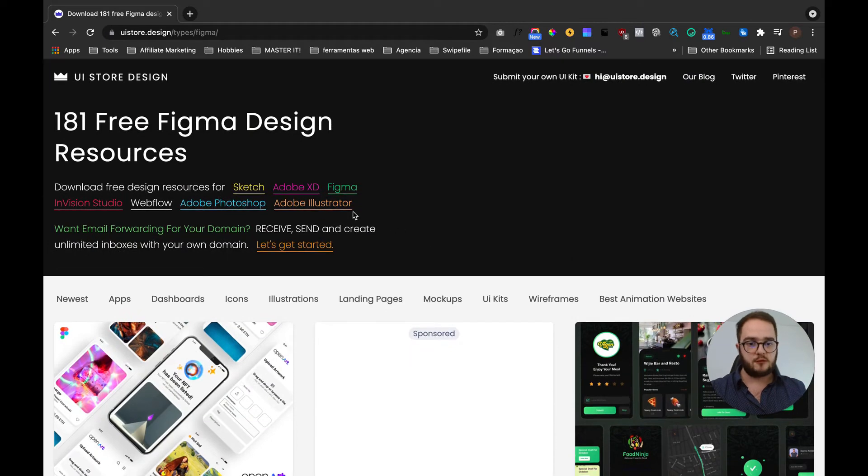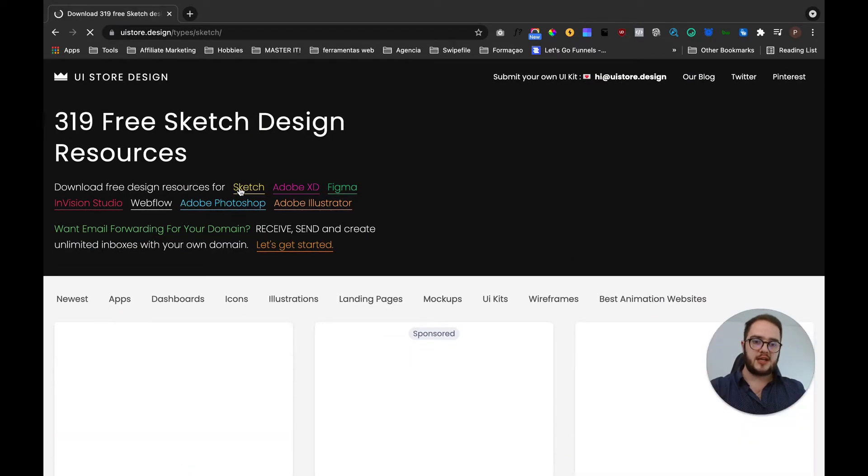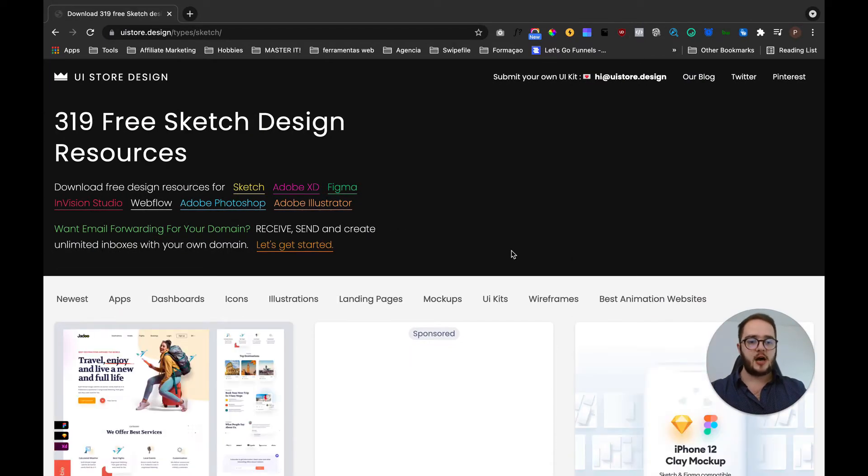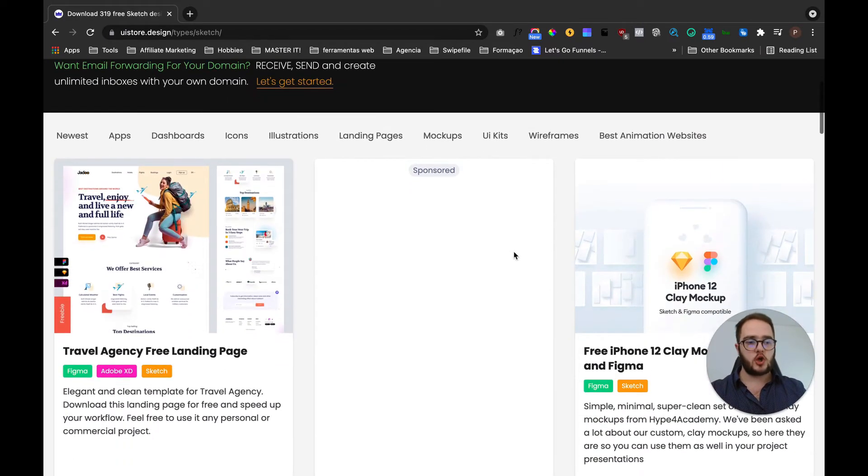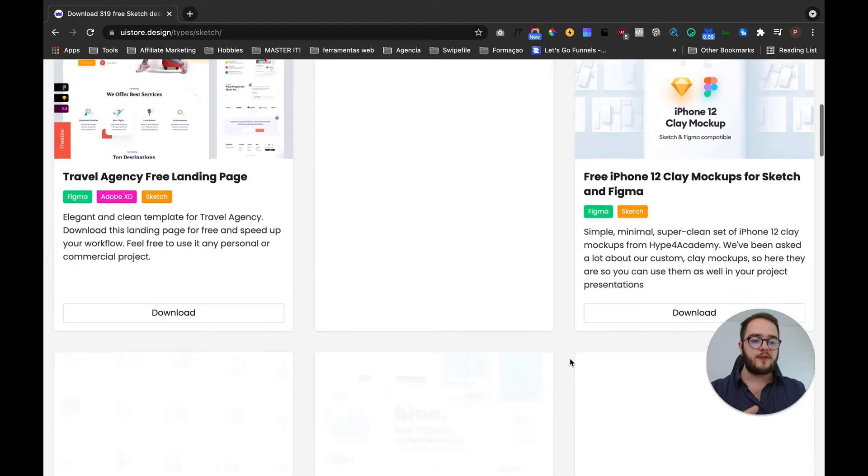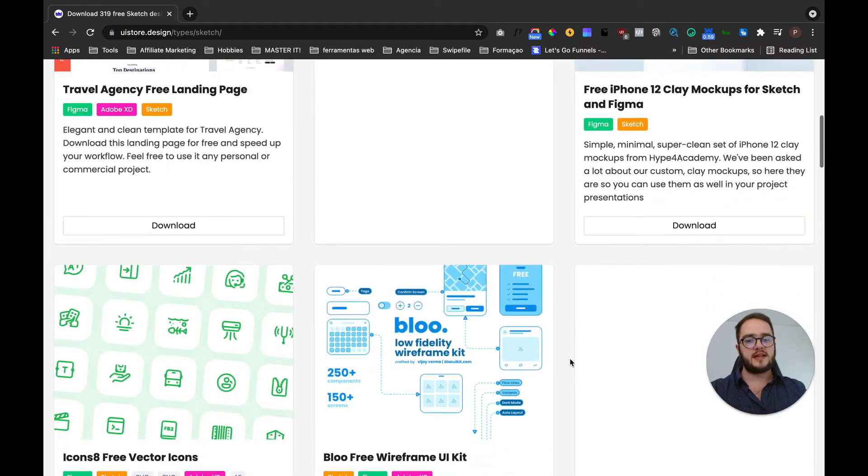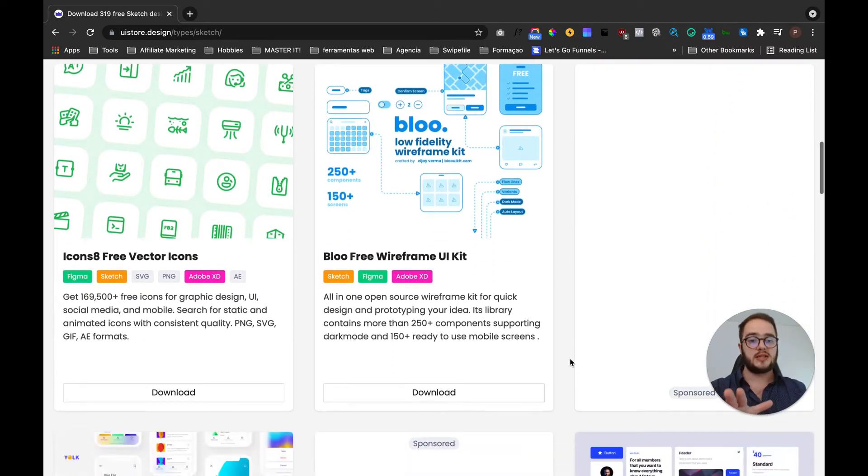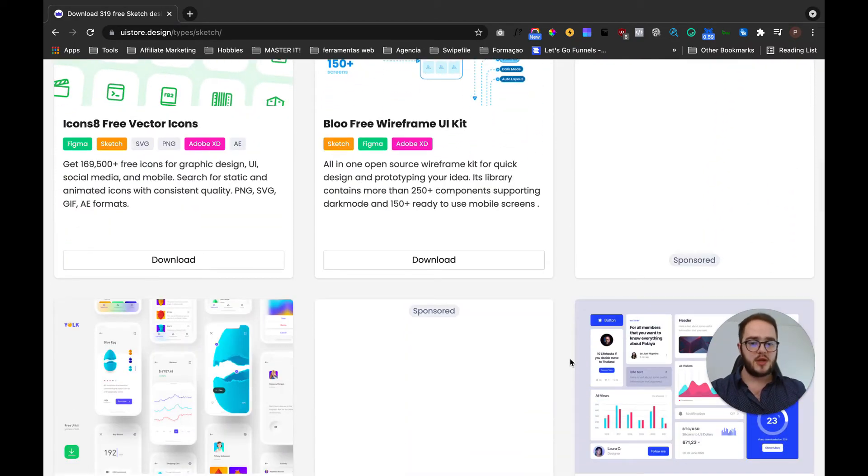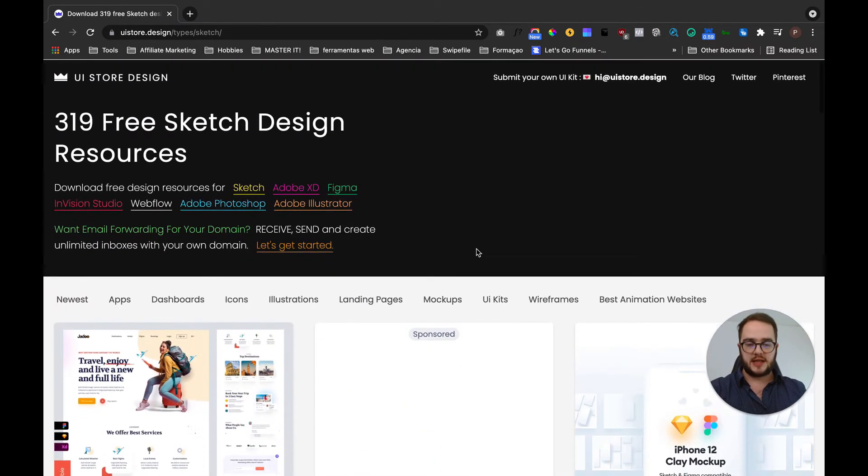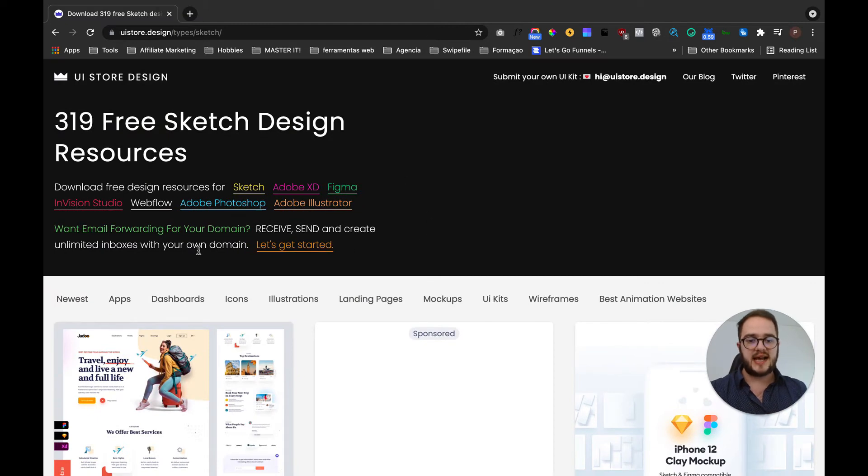If you are using for example Sketch, you click here and now it is going to show you all the files that are able to be opened in Sketch.